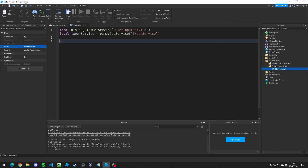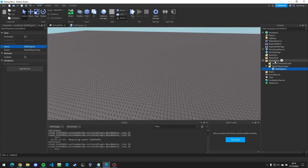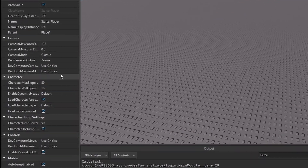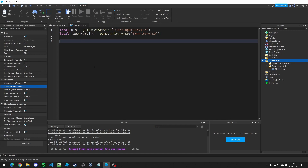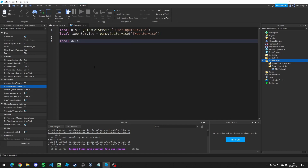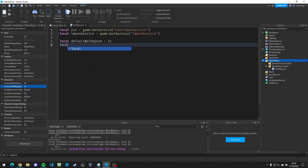Then we're going to make another two variables — the default walk speed of the player and the faster walk speed. If we go to StarterPlayer, we can see the default character walk speed is 16. So we make a variable called local defaultWalkSpeed and set that to 16, and then another variable called fasterWalkSpeed and set that to 24.